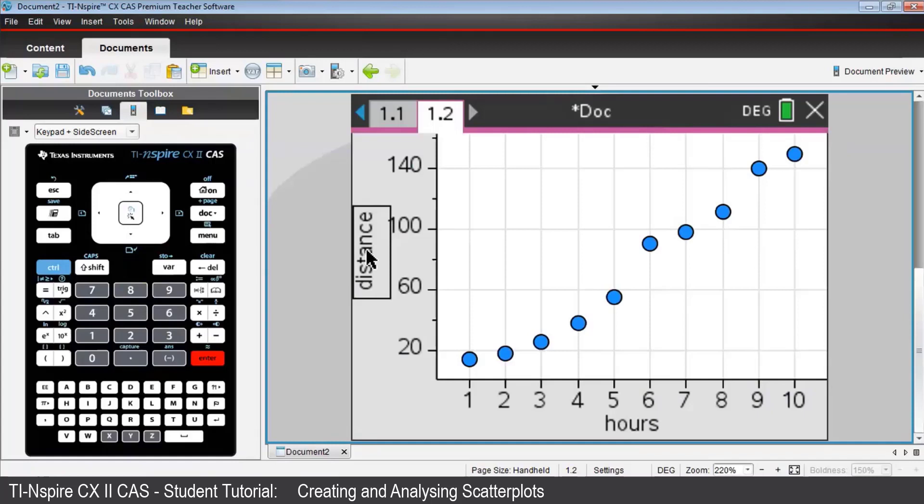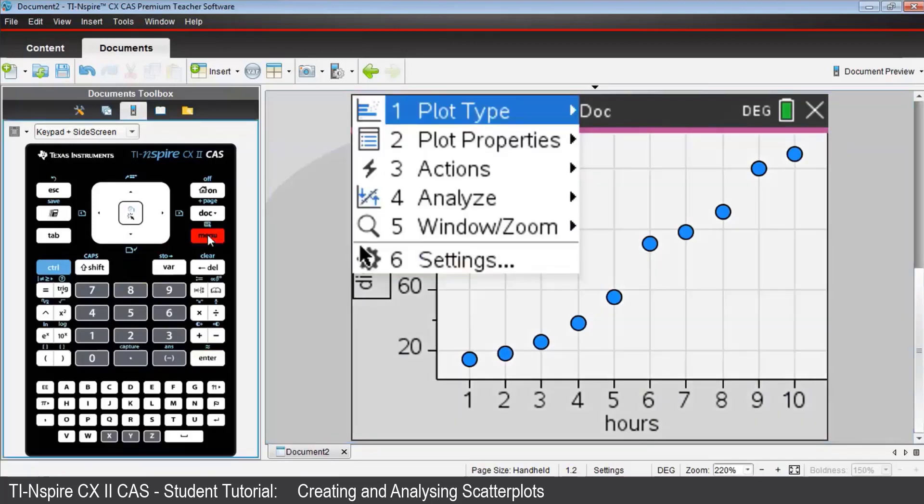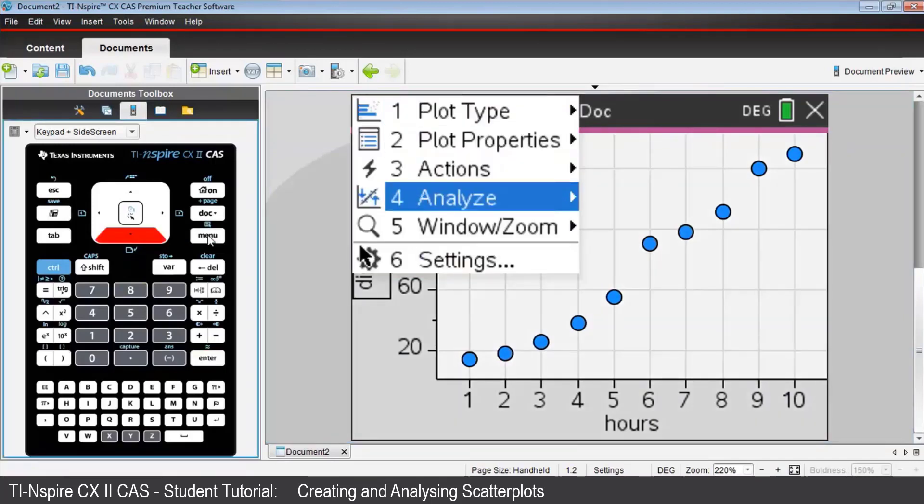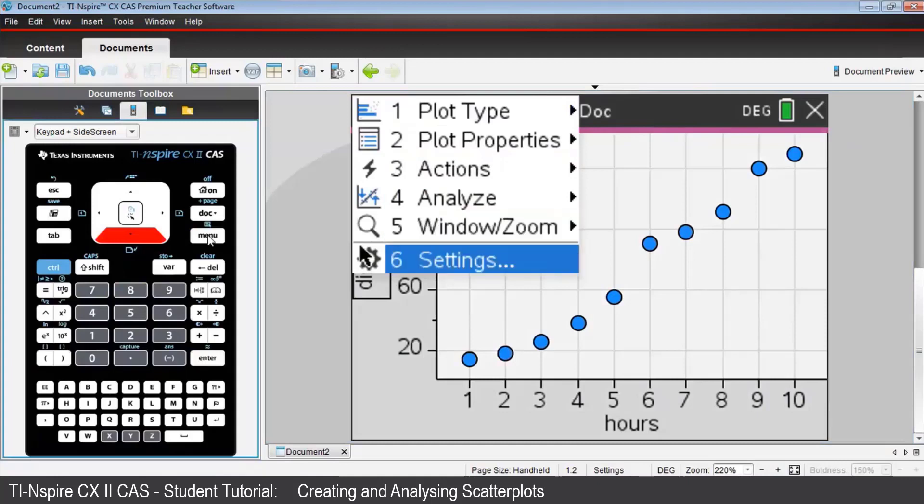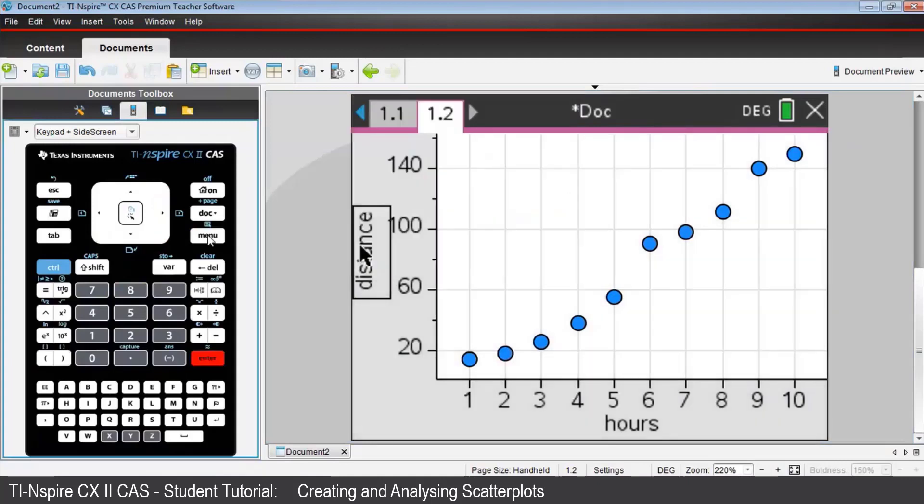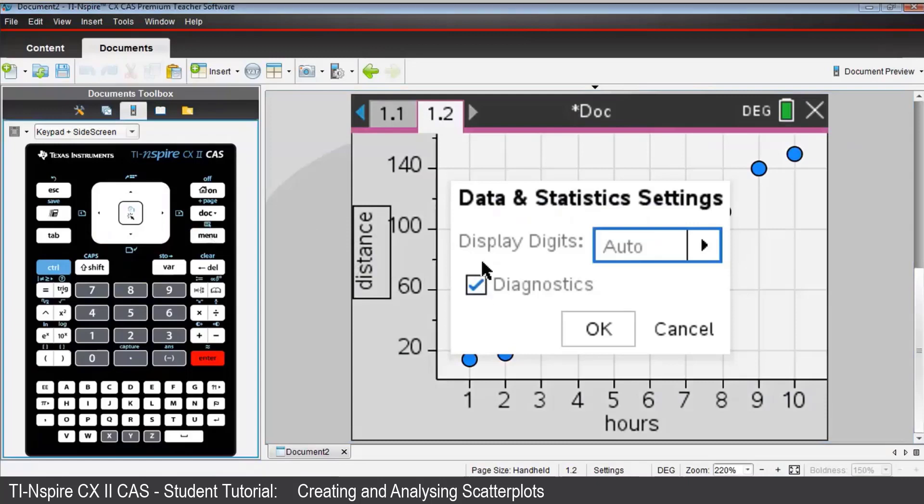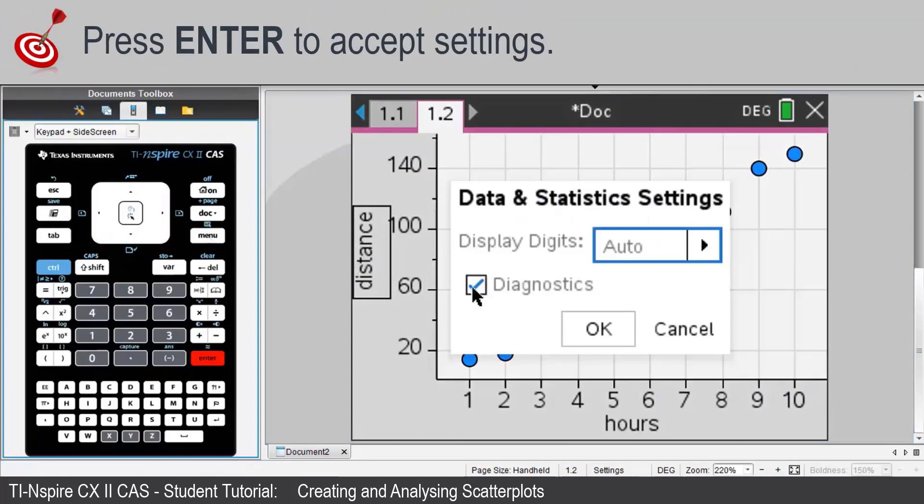Press Menu, then Settings. Now ensure that you have ticked the box for diagnostics, as I have here. Use the Tab key to select OK.